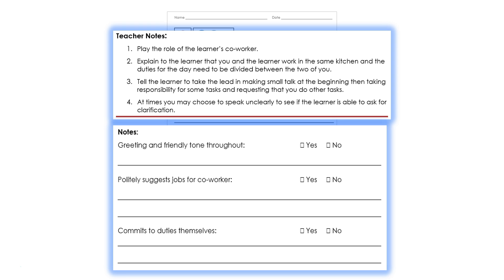These notes could be given to the learner as part of the feedback process following the assessment. For a role play, the teacher can repeat information if prompted appropriately by the learner. Remember, the point is not to test the learner's limits. The point is to gauge their ability in the real world, as best as possible in a classroom setting.